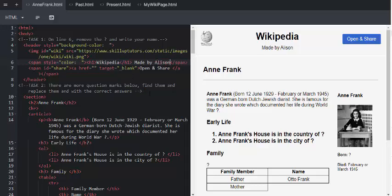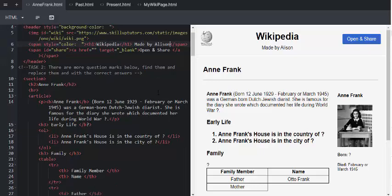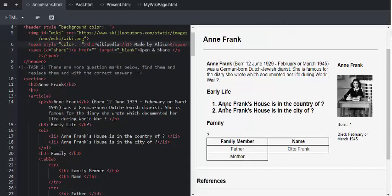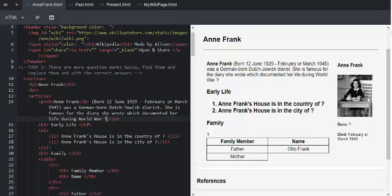Moving on to task 2, there are more question marks below. We can find them and replace them with the correct answers. Most of the question marks are content-related, and this is an opportunity for your learners to go and research the answers on Google. Please make sure that they take note of where they've resourced their answers, because this will be needed for the bonus question at the end.